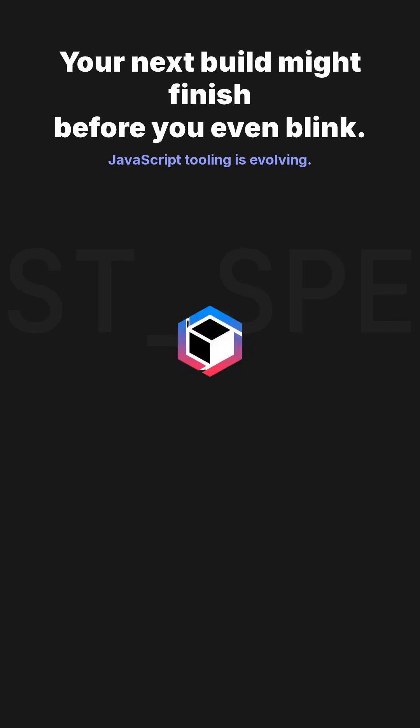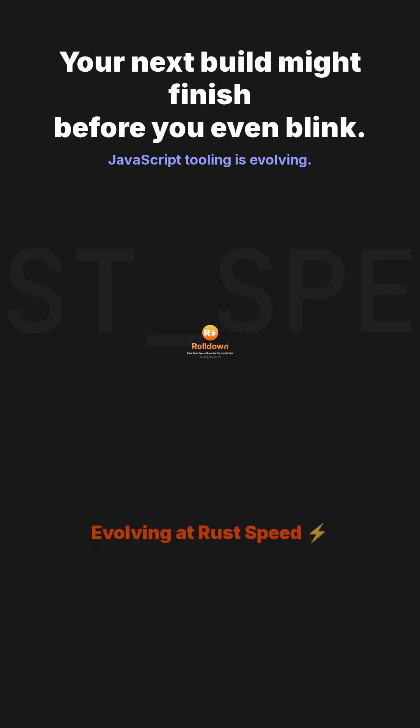From the groundbreaking ESBuild to the powerful Turbo Pack and the innovative Rolldown, JavaScript tooling is rapidly evolving at Rust speed, fundamentally changing how we develop and deploy web applications.